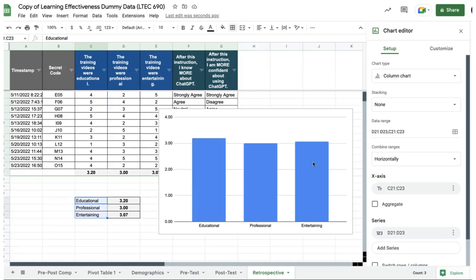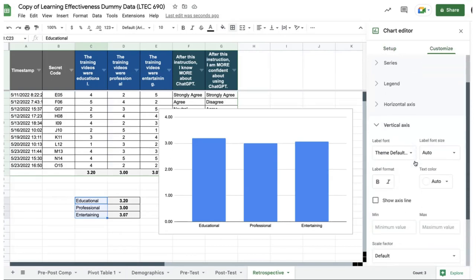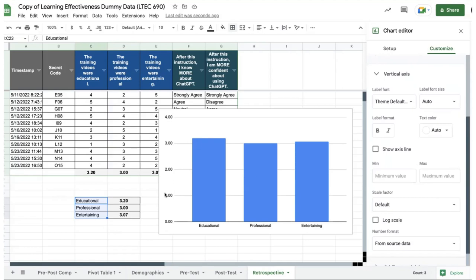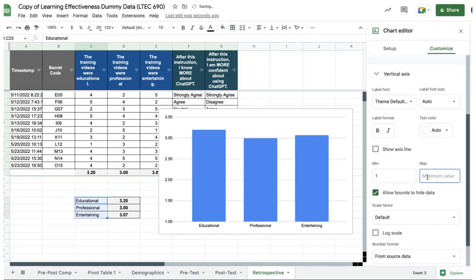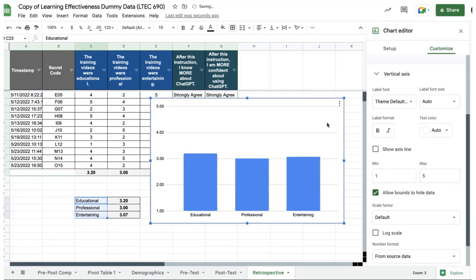One last important change: because this is Likert scale data, the y-axis cannot start at zero — the lowest possible value is 1. Go to Customize > Vertical axis and set the minimum value to 1 and the maximum to 5. The chart updates live to reflect that scale. The bars now correctly show the range from 1 to 5.